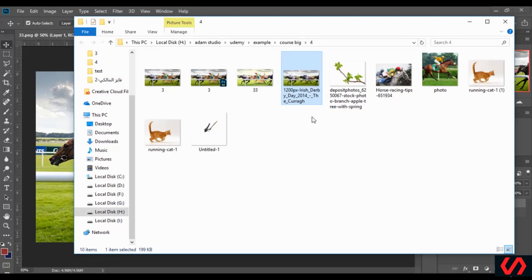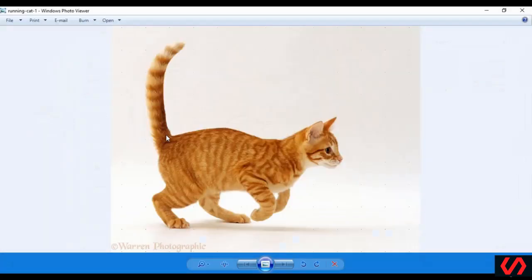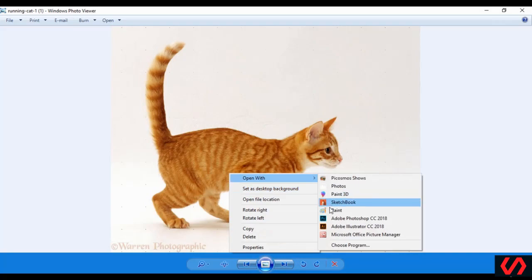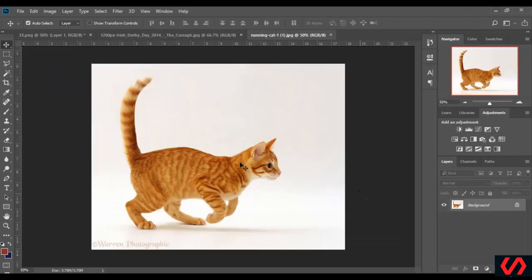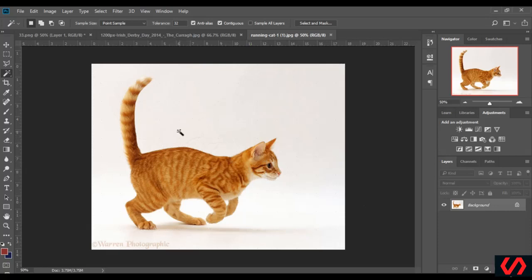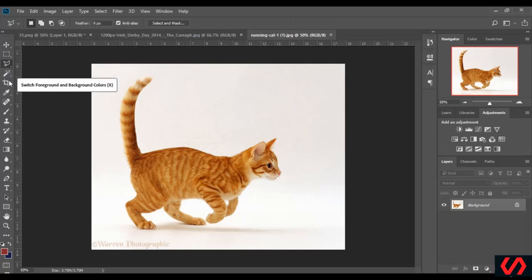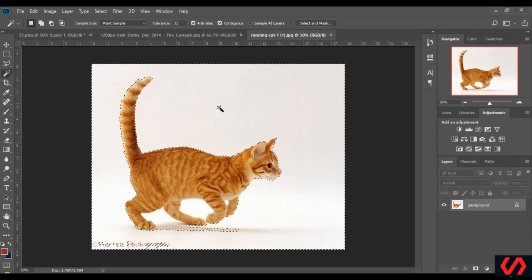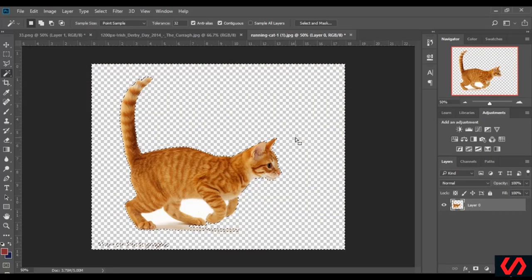Now we add the image of the cat — this one. I add it to Photoshop and to the design page. First I have to crop it. If you have an image with a white background there is no need to crop it with a special tool. All you have to do is go here and press the Delete key on your keyboard, like this.